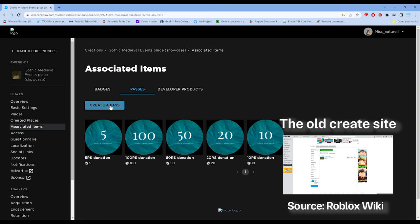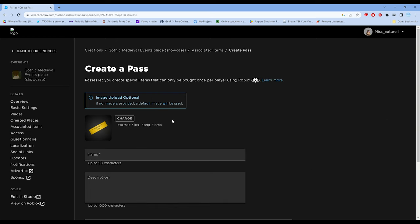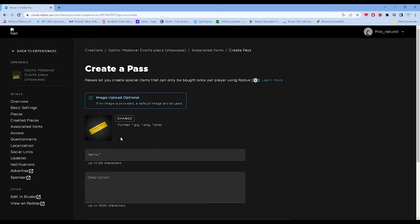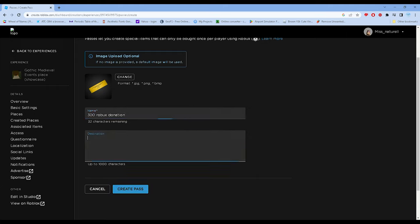Let's click Create Pass. It says 'image upload alternate if no image provided,' but it's your choice if you want to stick with the image provided by Roblox. Let's name this as '300 Robux Donation.' It's also your choice if you want to put a description.